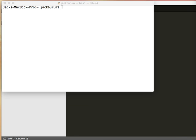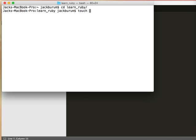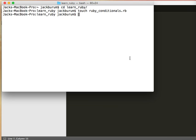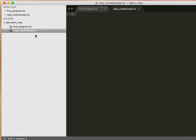So let's do that by going into our LearnRuby directory, press tab there to fill out the rest of the directory name. And let's actually create a new file, we'll call it touch ruby conditionals dot rb, and press enter, then we go into sublime, and we have our first program but now we have this new file here, Ruby conditionals.